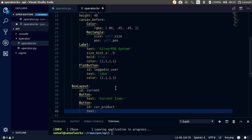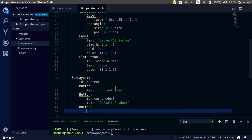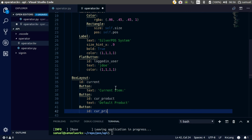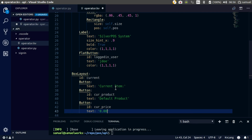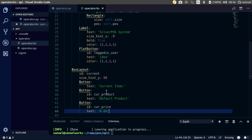Text, default for now. Another button, and this one is going to have text — id first — price, current price, text 0.00. Alright, so let's control the size of this box: size hint Y, size hint for this one 50 should do. So that is that.